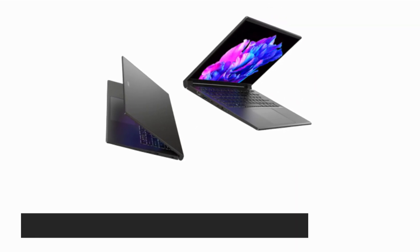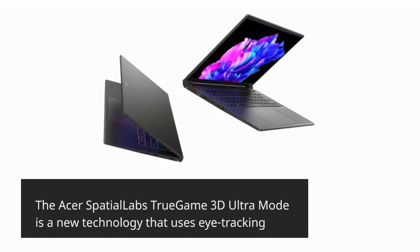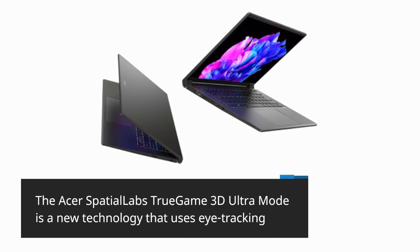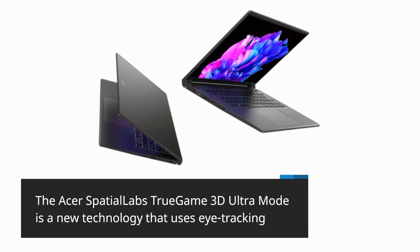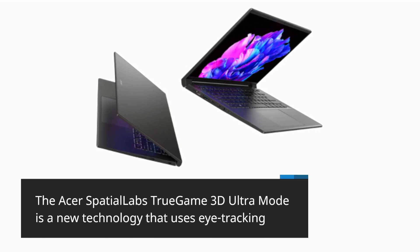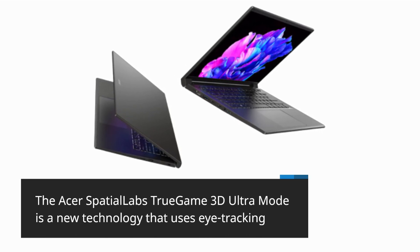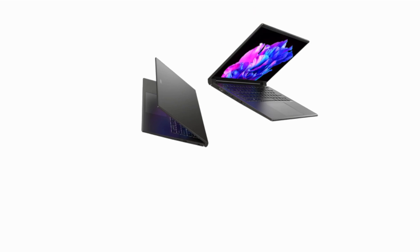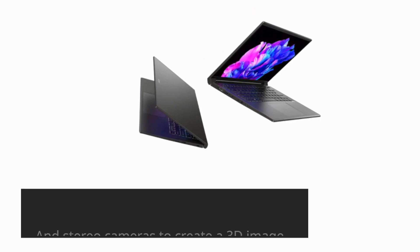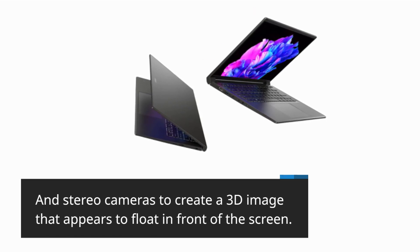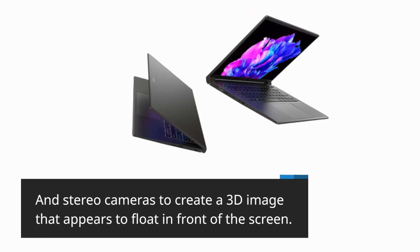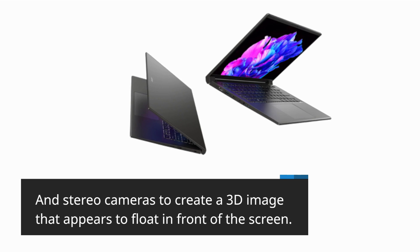The Acer Spatial Labs True Game 3D Ultra Mode is a new technology that uses eye tracking and stereo cameras to create a 3D image that appears to float in front of the screen.